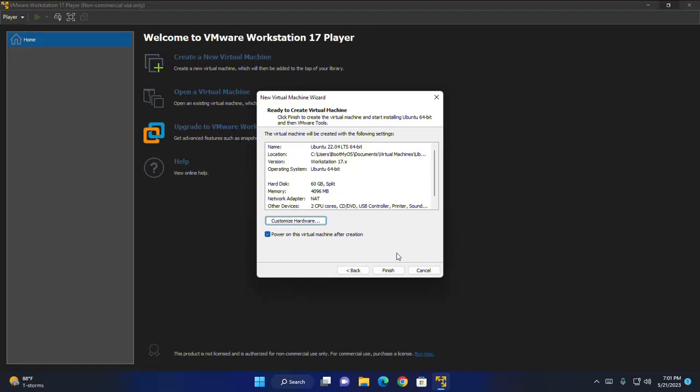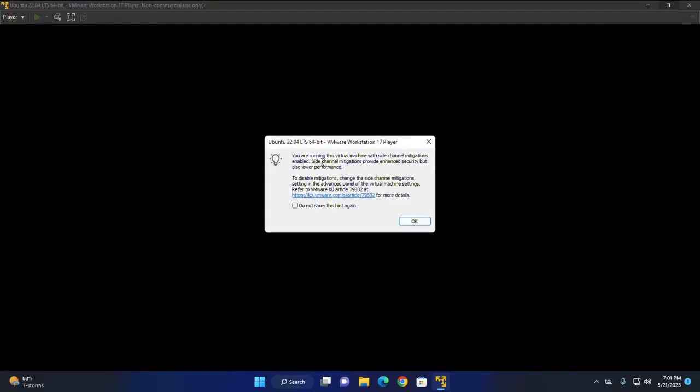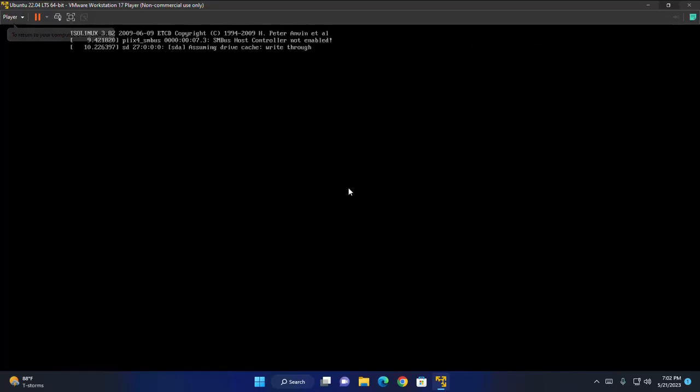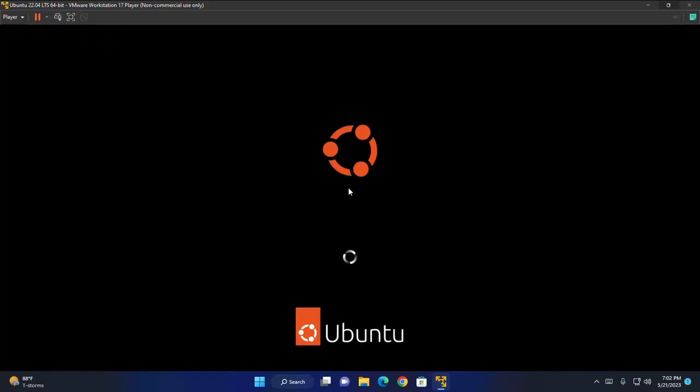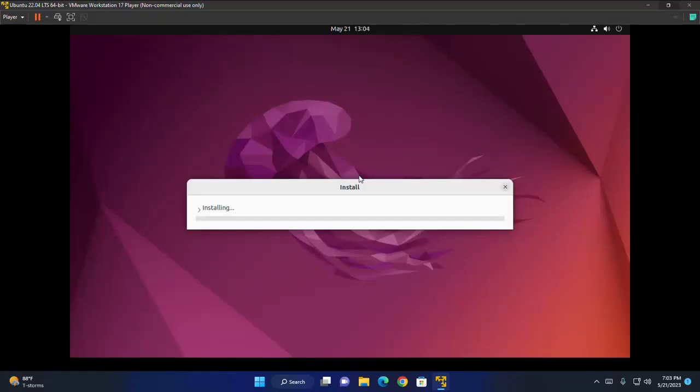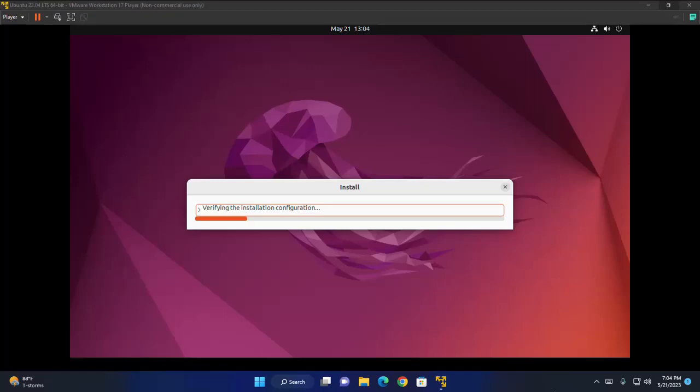Now click on finish to create the virtual machine and start installing Ubuntu. To direct input to this virtual machine press Ctrl plus G. That's it. Ubuntu is loading from ISO file. It may take a while for verifying the installation configuration.